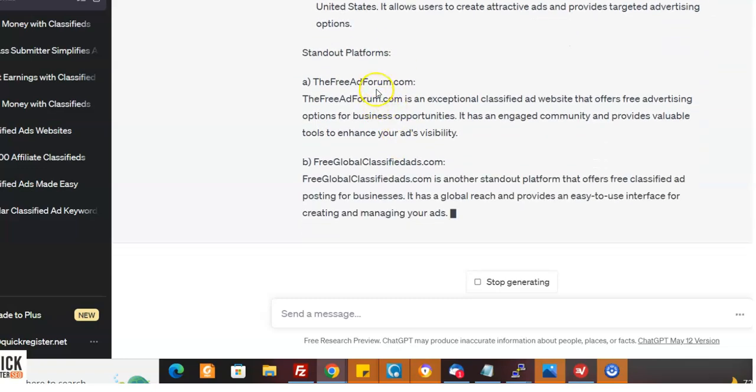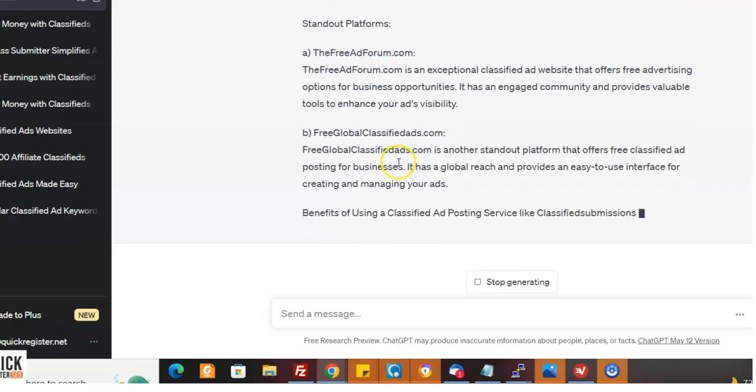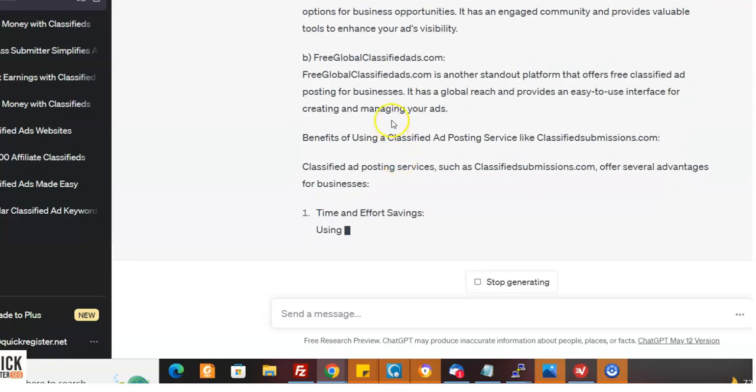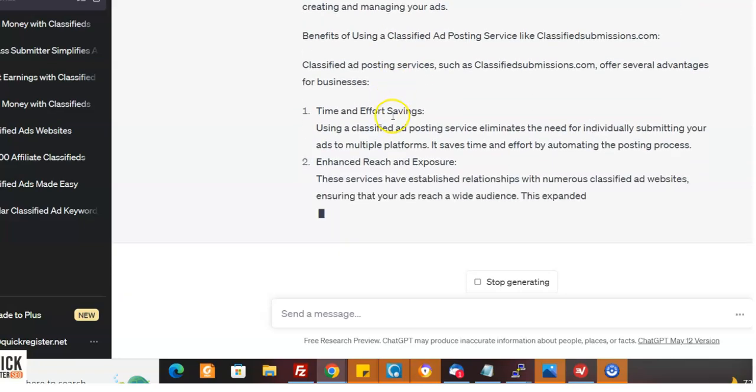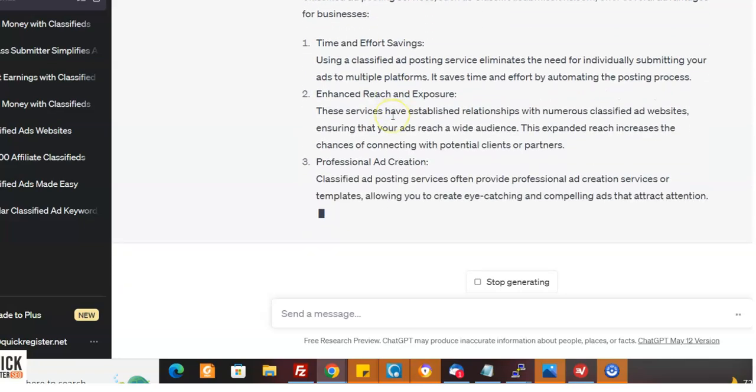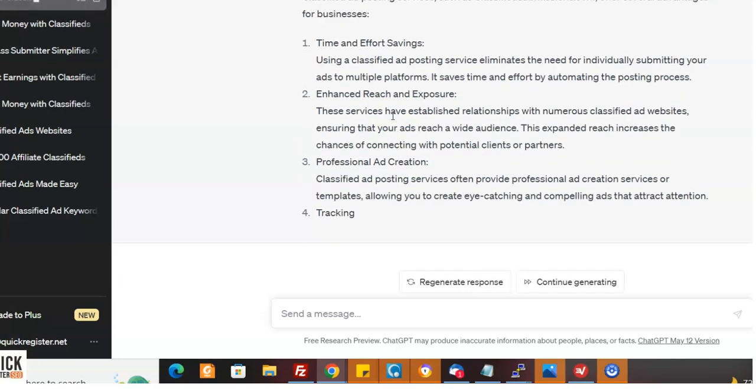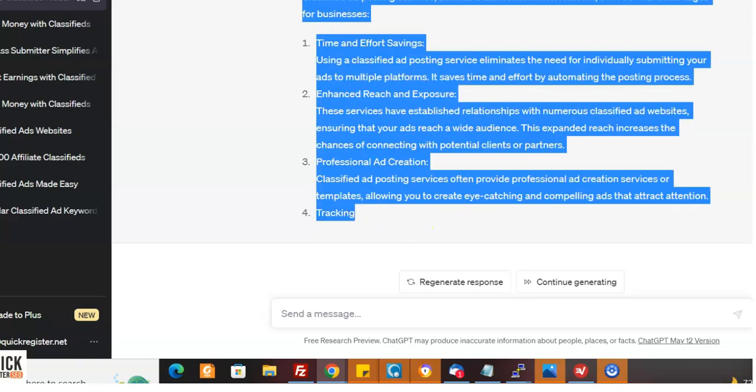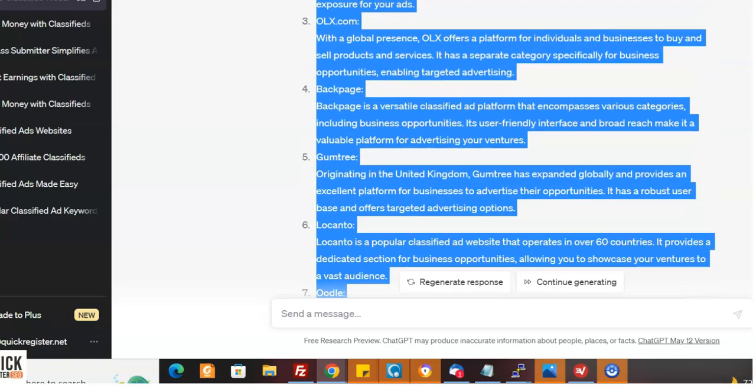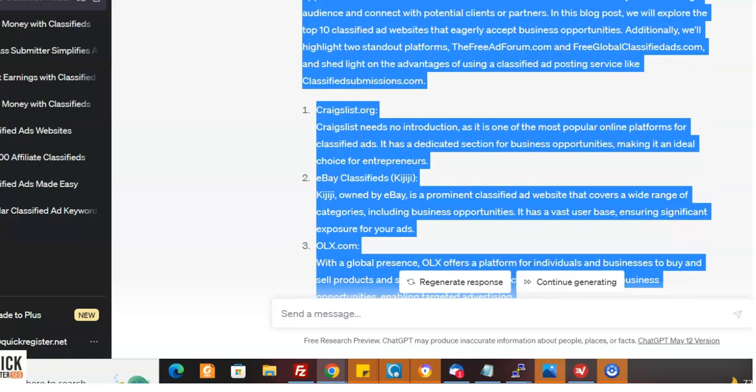Now I wanted, I own these sites. So I wanted to mention these sites. Now, if you're one of our owners who own a website, you know, who were smart enough to get your own classified ad website, you could put your classified ad website there. And now we're talking about the benefits of using a classifiedsubmissions.com time, enhanced reach, professional ad creation, tracking. It's look how fast they spit out this article. It's really incredible.